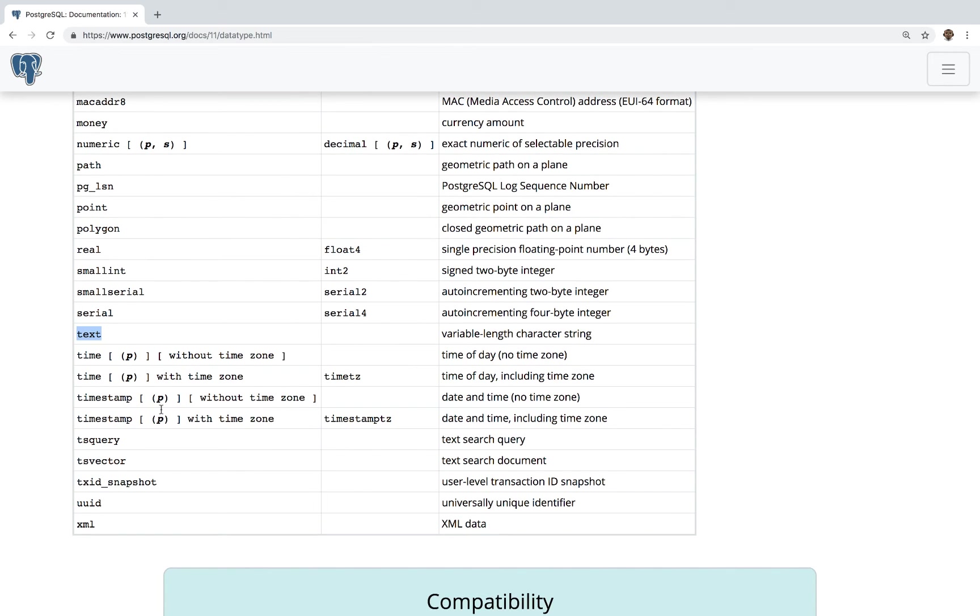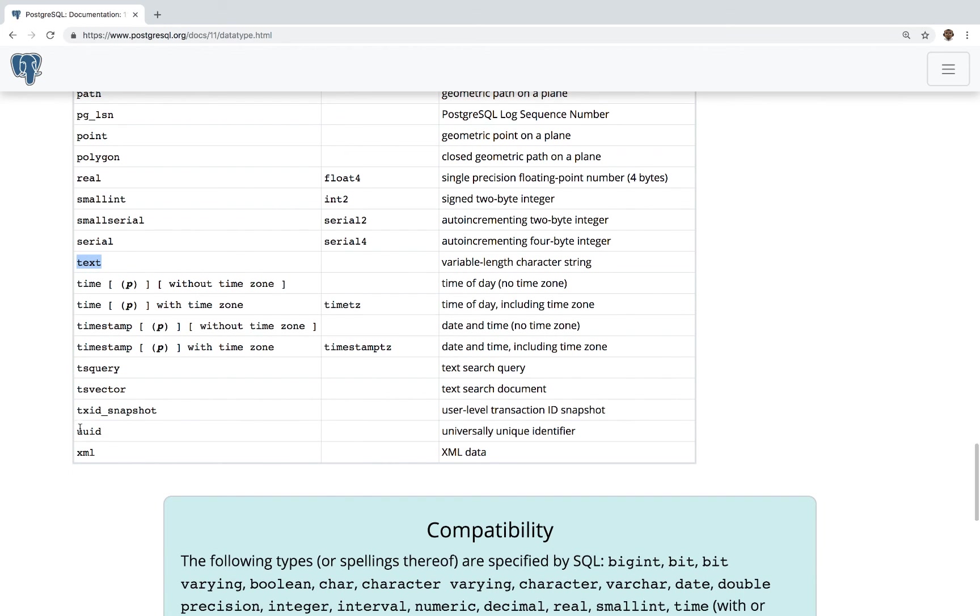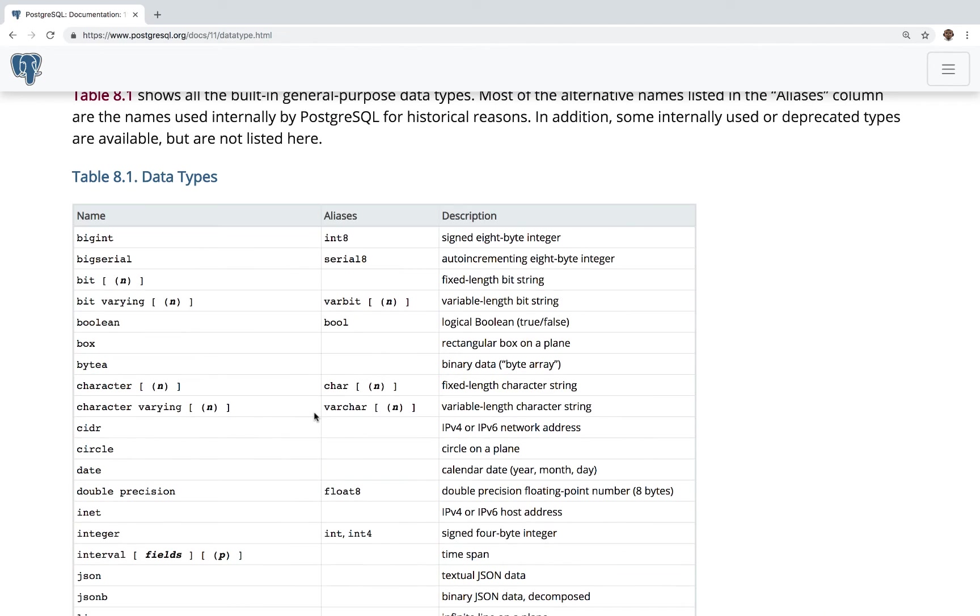So right here, you can see that the timestamp contains the actual date, plus hour, minutes and seconds and plus the actual milliseconds. And you also have UUID, which is a good one for IDs. And then you can also have XML data. So go ahead and navigate to this page to familiarize yourself with all of these data types. This is all for now. In the next video, we're going to create the actual table. Join me there. See ya.